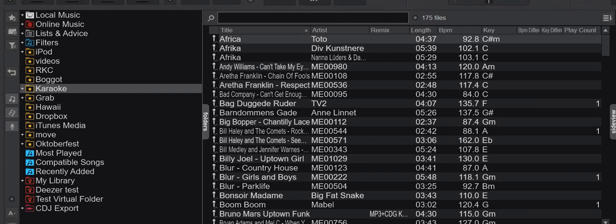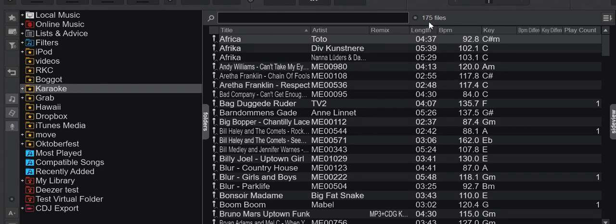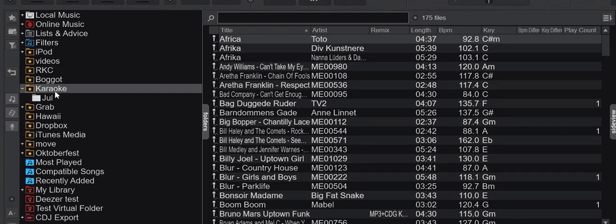So what is Recurse? Well, Recurse is actually just a way to look into subfolders. Right now I am in a favorite folder, it's one of my karaoke folders. As you can see, I have 175 files here but I also have a subfolder. You can see the little plus and if I click into it,